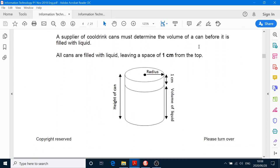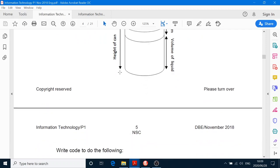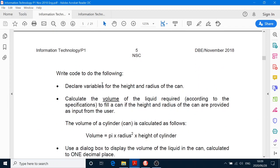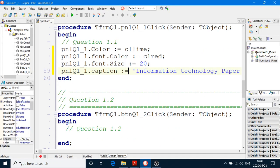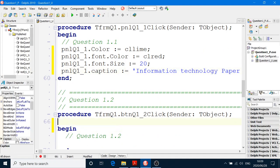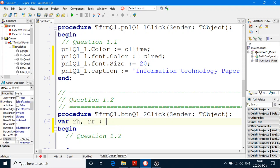Supply of cooling cans — to determine the volume of a can for it's filled with liquids. You know, the area of the base times the height is the volume. They're going to give you the formula anyway. But you would leave a space of one centimeter from the top, so probably have to calculate the volume of that. Declare variables for height and radius. Question 1.2: VAR RH, RR — Real.